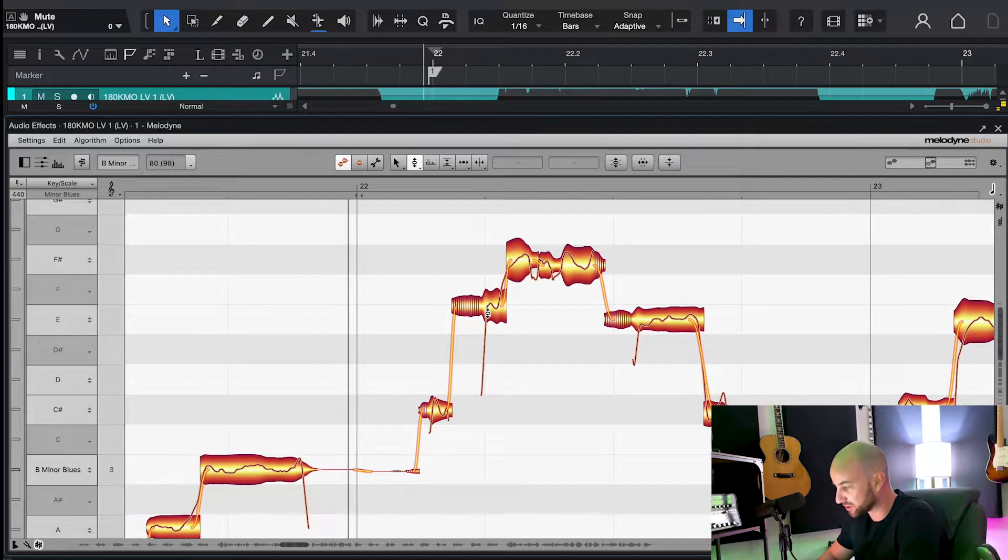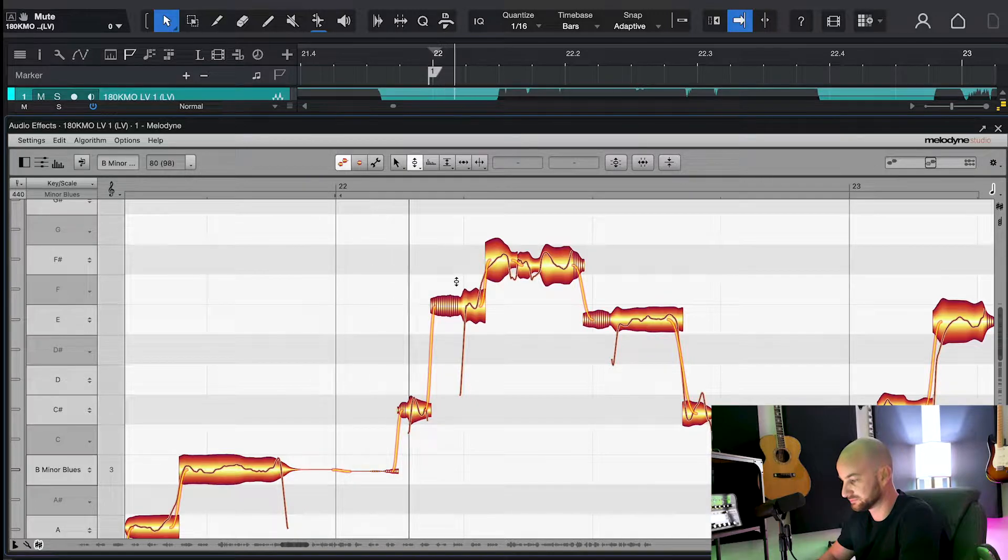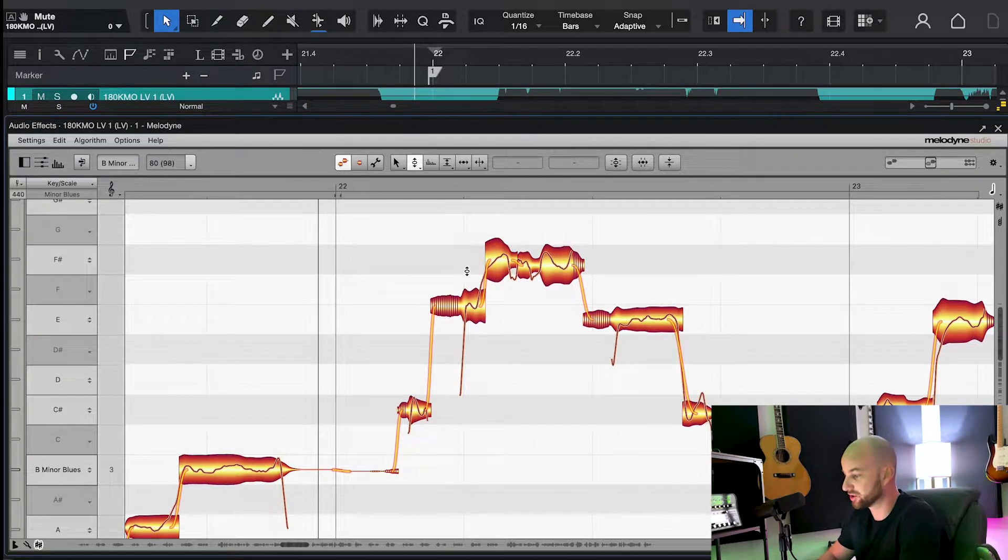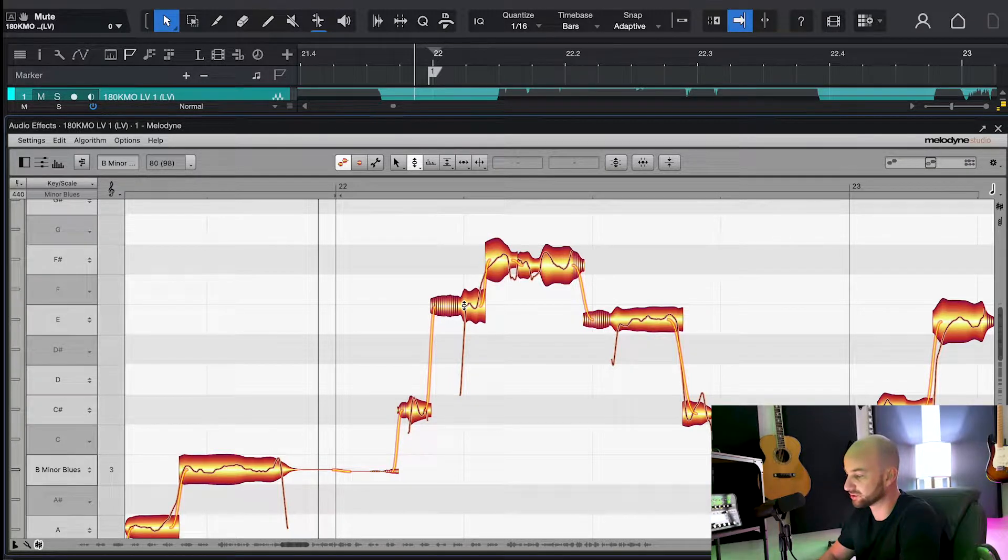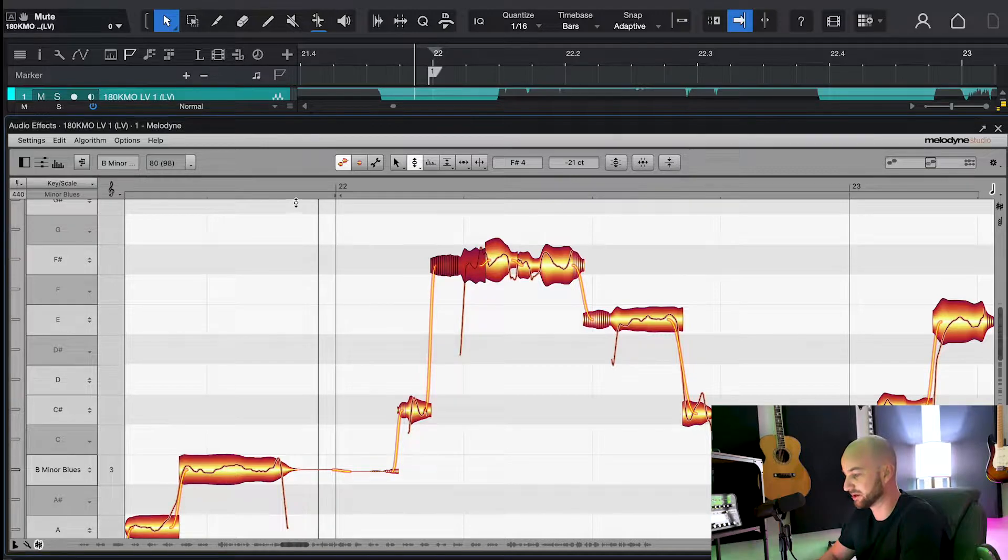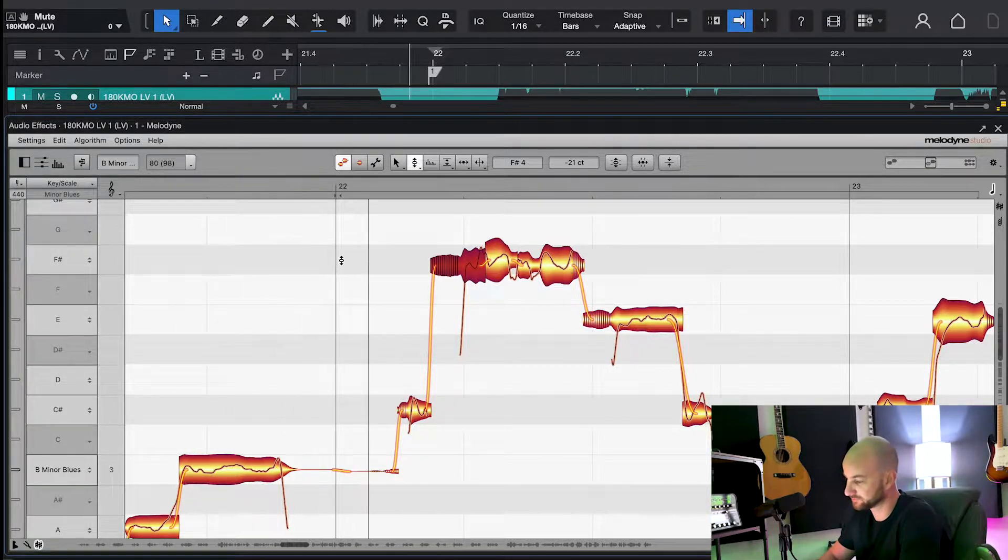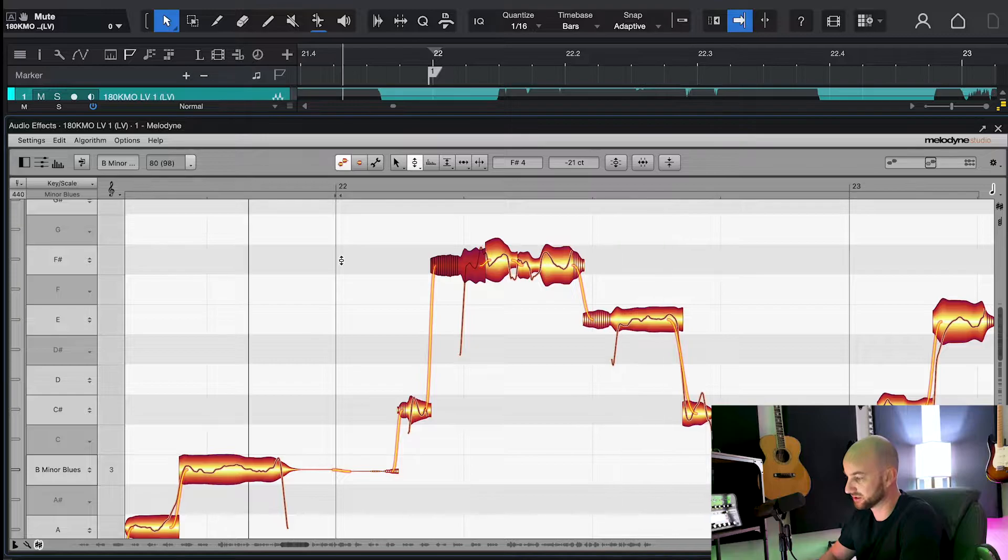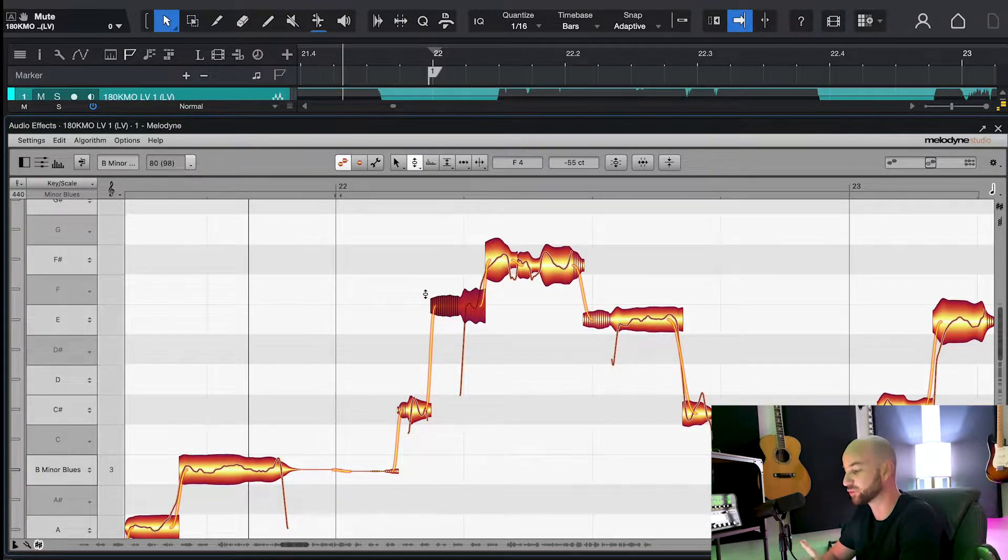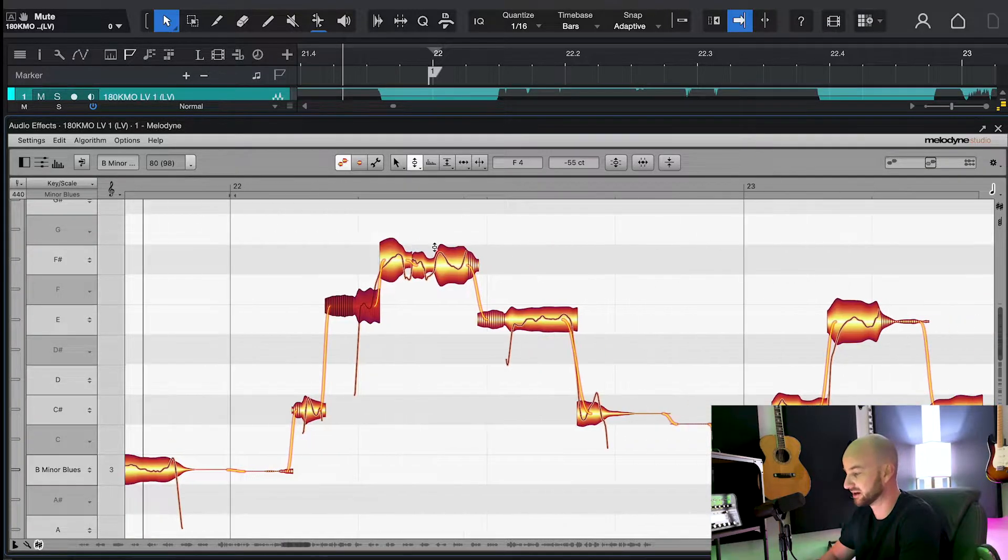But if we look over here, we'll see at the beginning of this word right here. So on 'show', he kind of slid up into it. And what you don't want to do is take this and bring it up there and make it all one pitch. It just kind of sounds funny. It sounds way more natural with that slide, even though it's imperfect.